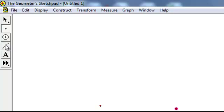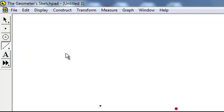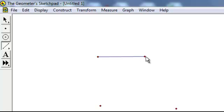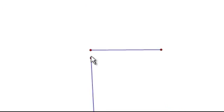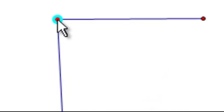The fourth one down is the Straight Edge Tool, and if you click and then hold down your left mouse key, drag it across and then let go, you can see that an interval is drawn. You can do the same thing by using the points that are already here, so click, hold down, and then release.